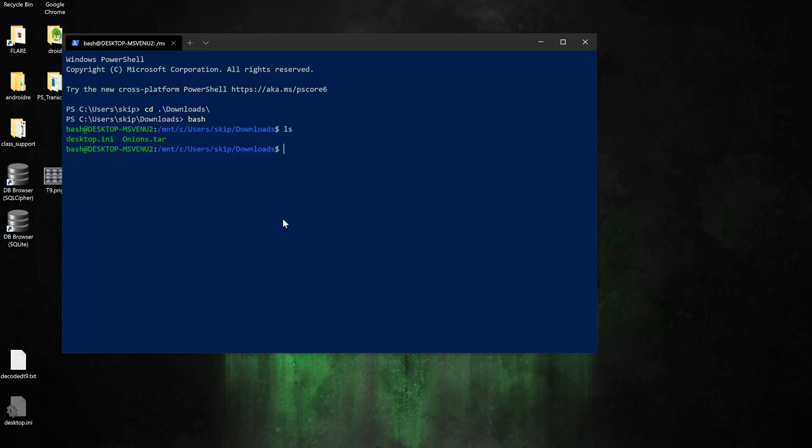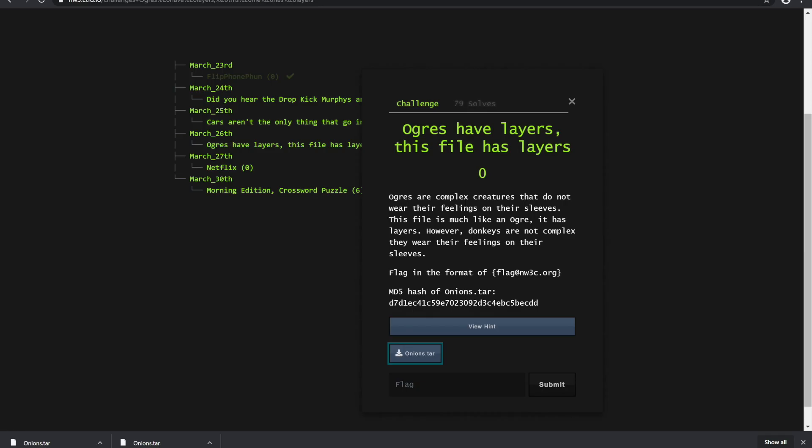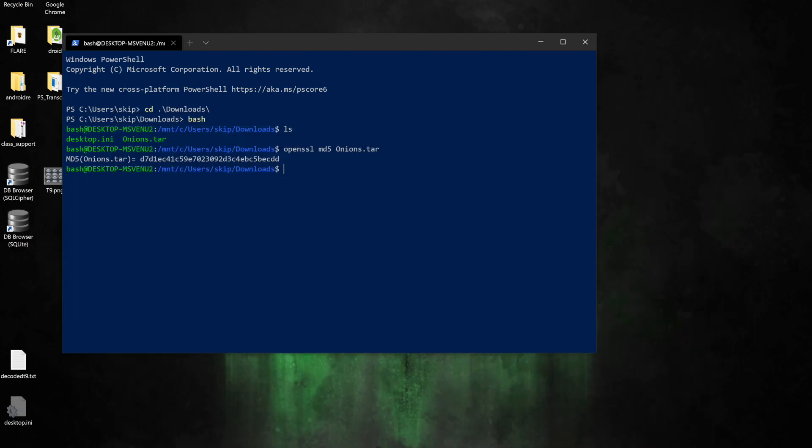I'm going to use ls to list my files. I see I have my onions.tar file there. Now I want to check that my MD5 hash sums do match up starting with d7 ending with charlie delta delta, and we see it right there.